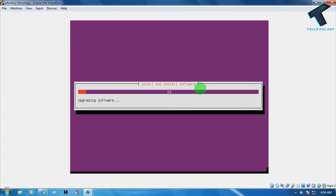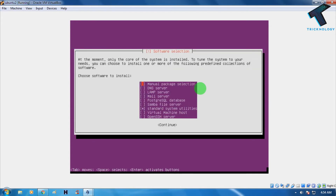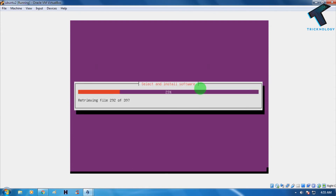Now choose 'No automatic updates.' Then you'll see a list of packages — to select a package, press Space, then use the down arrow and Space again. I'll install DNS server, LAMP server, mail server, and Samba file sharing server. After selecting, press Tab then Enter. It will now begin installing all the selected packages.